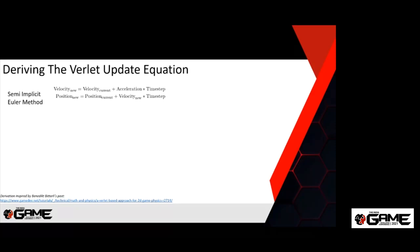We have something called the semi-implicit Euler method, where you calculate a new velocity based on the current velocity, the acceleration, and how long the frame took to render. After calculating a new velocity, you update the position using that velocity times the time step added to the position. This totally works and is mathematically accurate, but when you actually try to program it, you hit some problems. So we're going to take a non-obvious step and plug the velocity formula into the position formula to make a single formula.